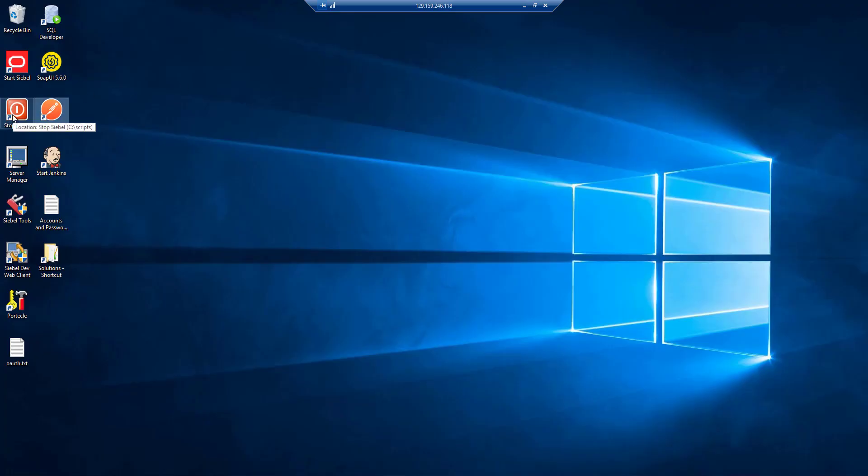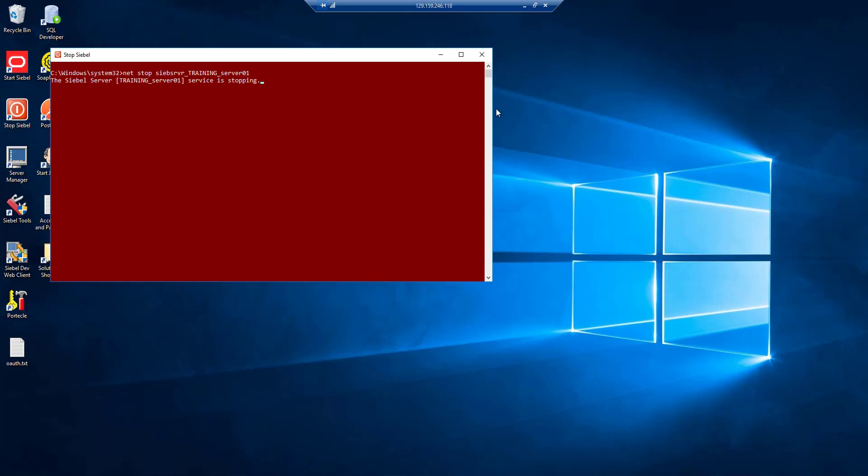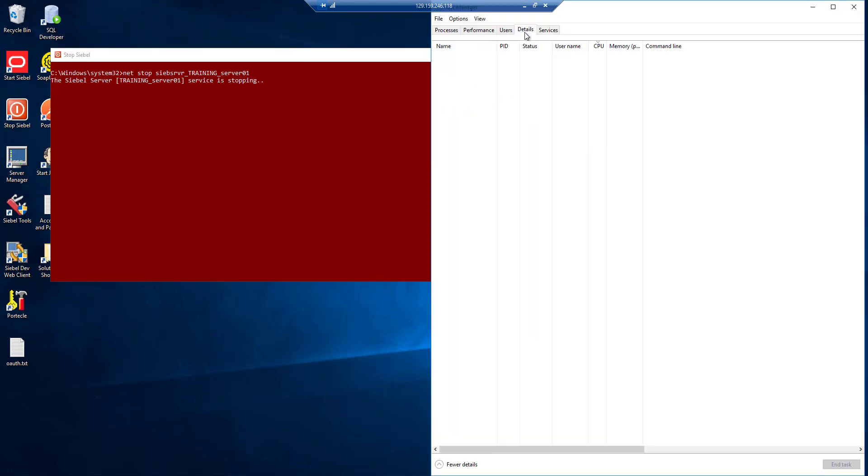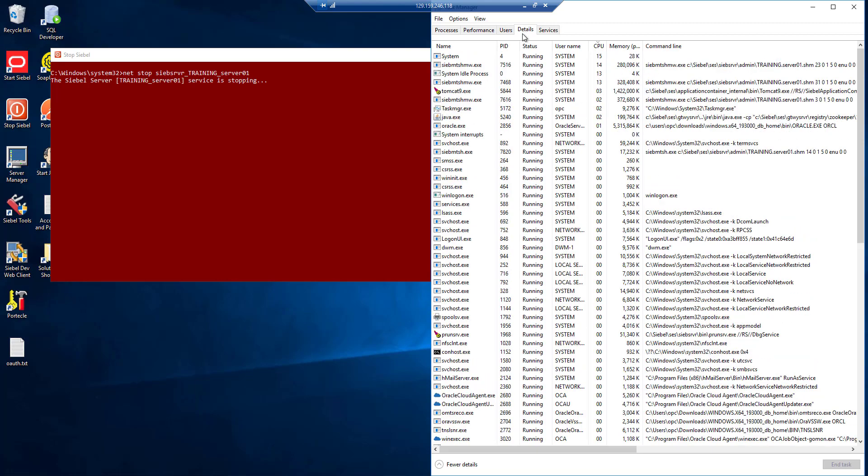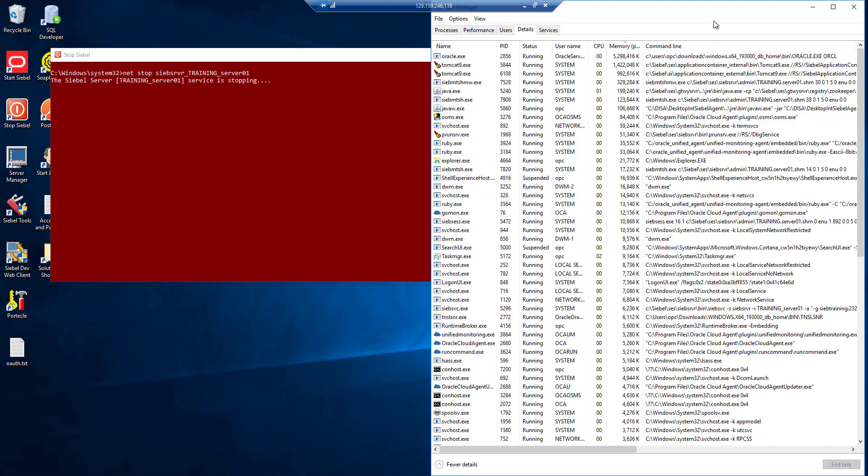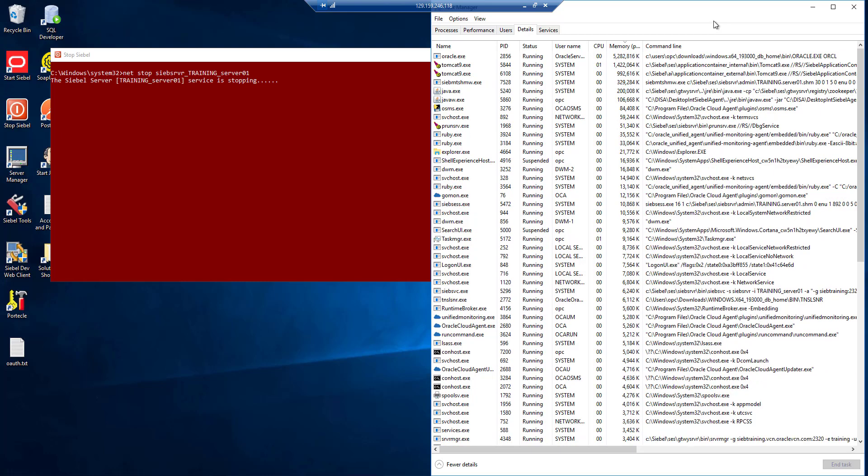We have a shortcut here that stops the Siebel enterprise. Make sure that you use task manager or similar to verify that all the Siebel processes are completely stopped and when they are completely stopped then you can use whatever means you have. On our training environment we have a start Siebel shortcut.